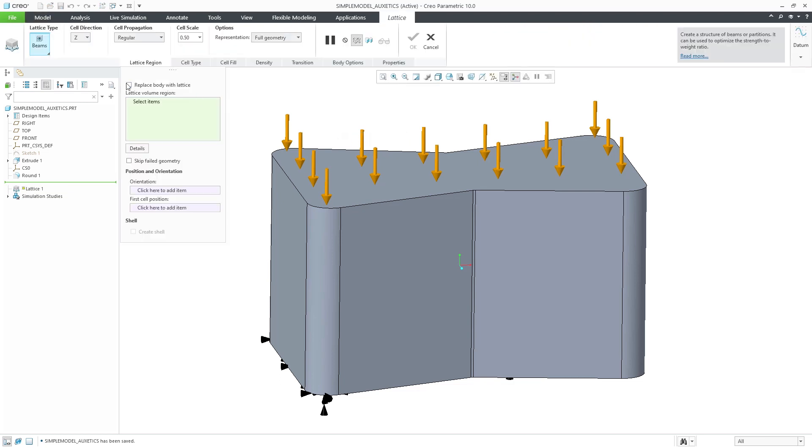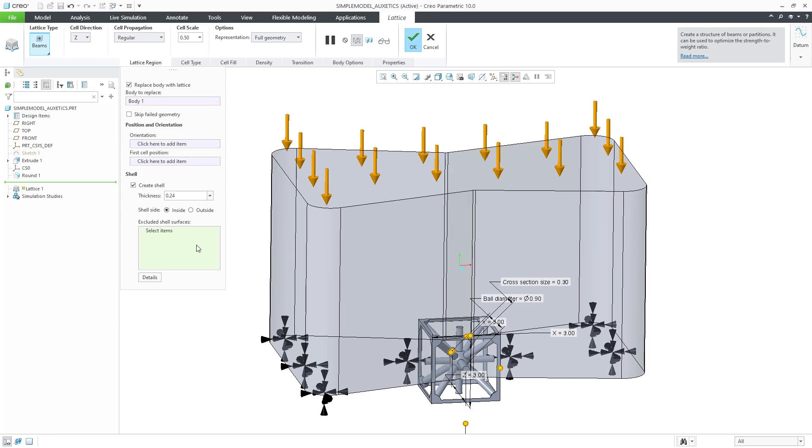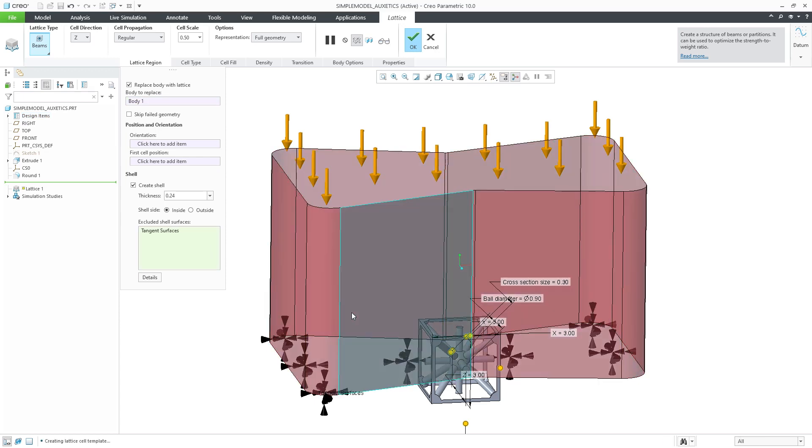Two new auxetic cell shapes have been added to the lattice feature in CREO. These capabilities are implemented in the regular lattice workflow.